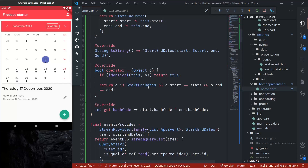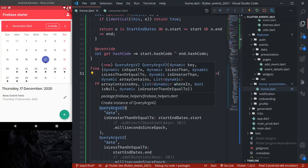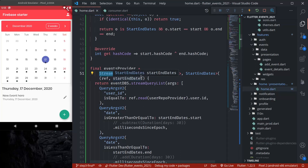This is how we can use stream provider, and we also learned how to use family. Family can be used with any providers — future provider, state provider, change notifier provider, simple provider, and state notifier provider as well. Thank you everyone for watching this tutorial, and see you again soon in other tutorials.